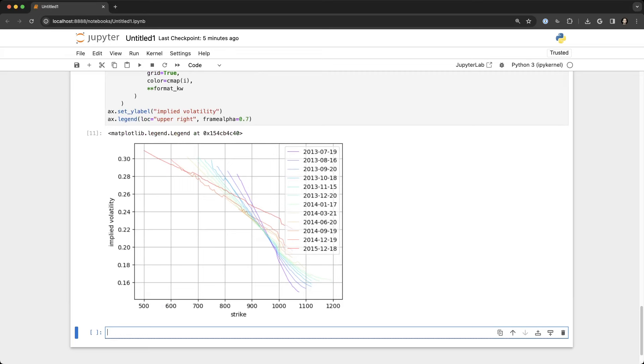So again this is instantaneous action here that we pulled two million plus rows of data out of a local database using the ArcticDB library.